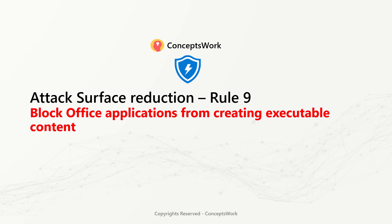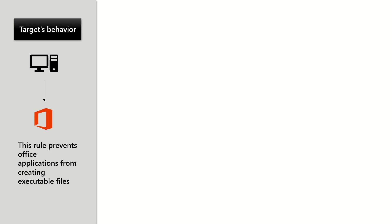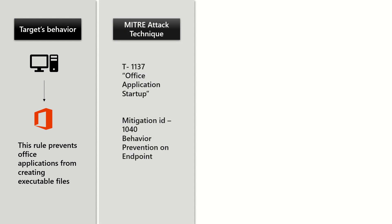Attack surface reduction rule 9: Block office applications from creating executable content. This rule targets all office applications to prevent them from creating executable content. The technique targeted is T 1137, which is office application startup.